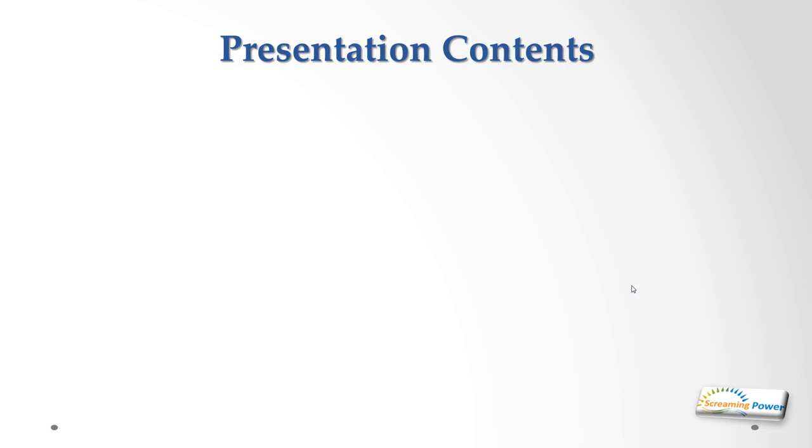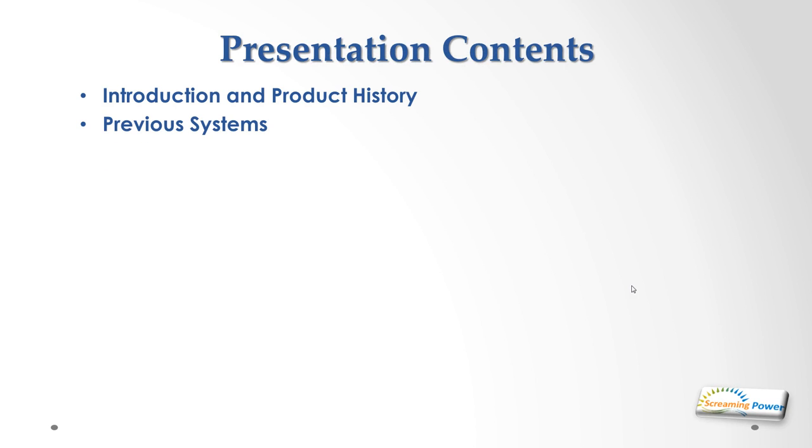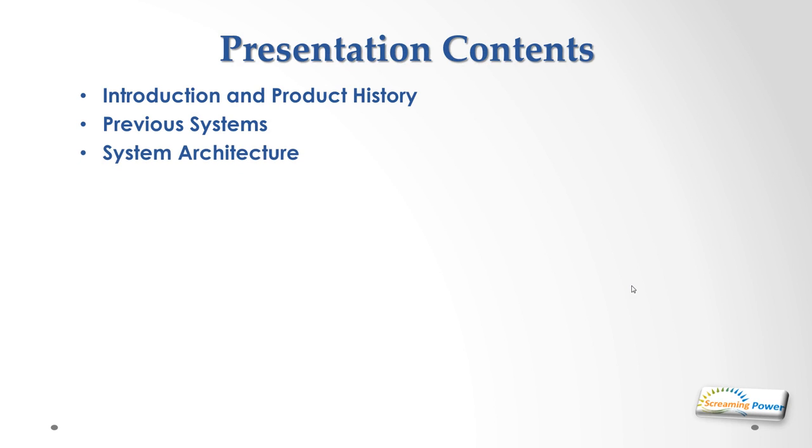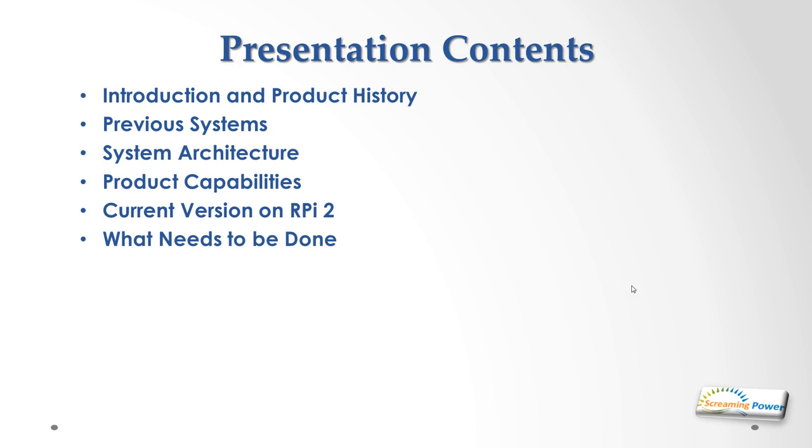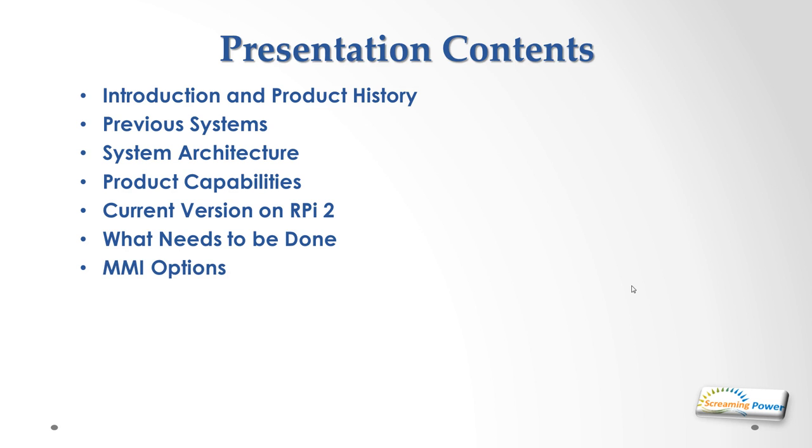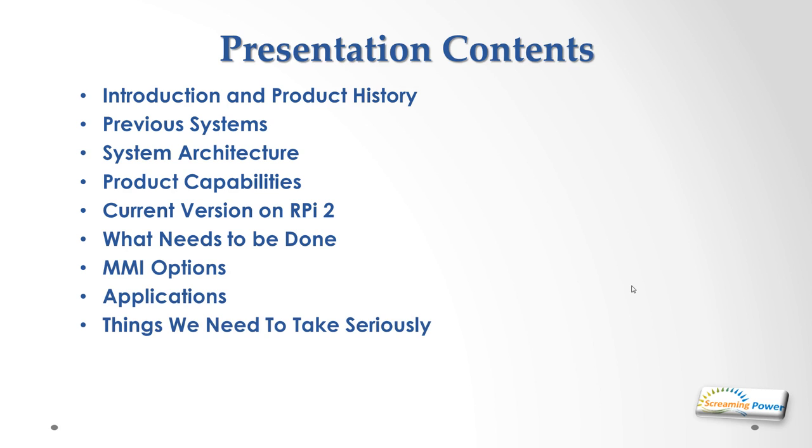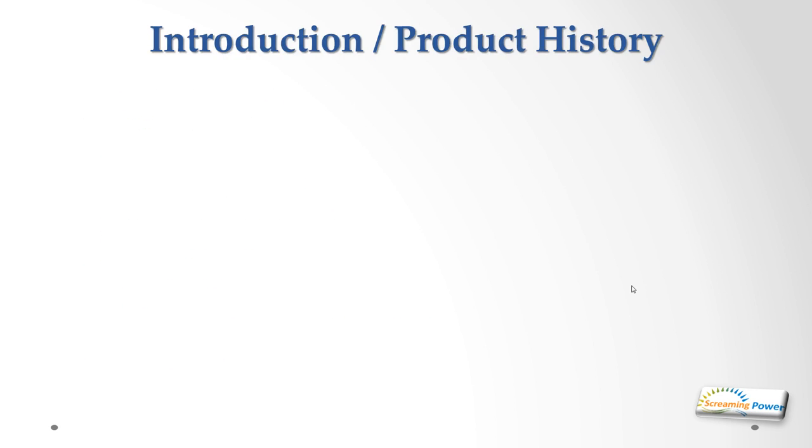To put the whole thing in context, today I'm going to talk about an introduction to the product and its history, where the previous system sat and what we're leveraging from that, software architecture of the system, the product capabilities where we're up to on the Raspberry Pi 2 currently, and then go into what needs to be done to bring it into a full-fledged industrial SCADA, which is mainly centered around new MMI options. I'll discuss what applications the product can be tailored to and things we need to take seriously. There aren't too many slides; I intend to spend most of the time actually doing the demonstration.